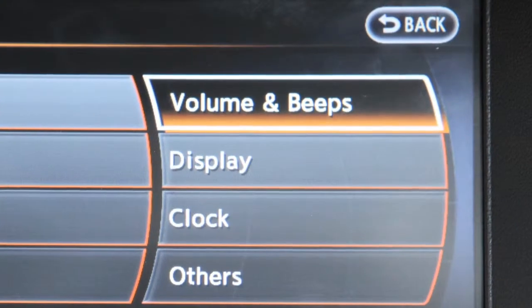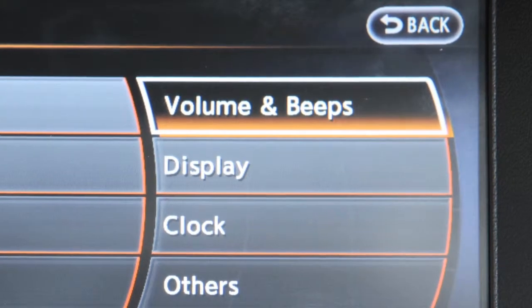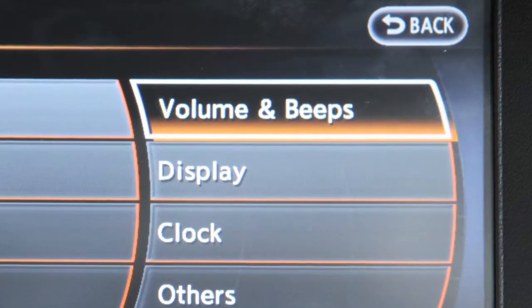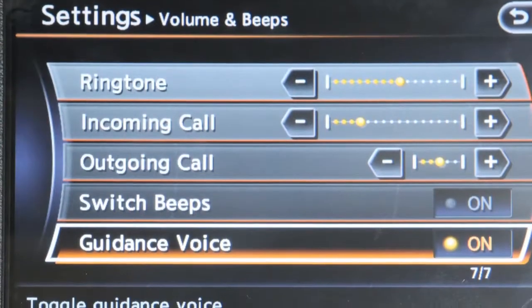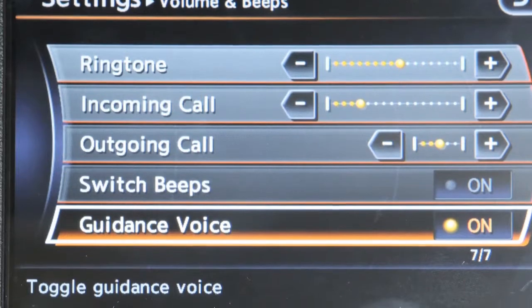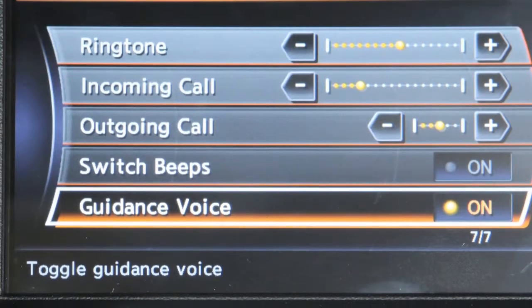The volume and beeps menu allows you to adjust the volume and status of the guidance voice, phone options, and beep functions.